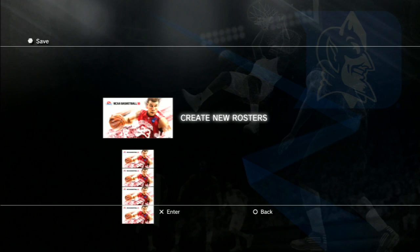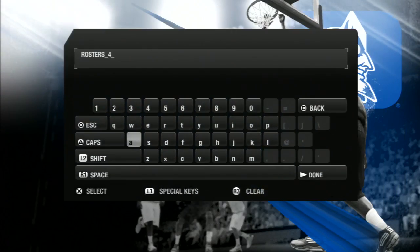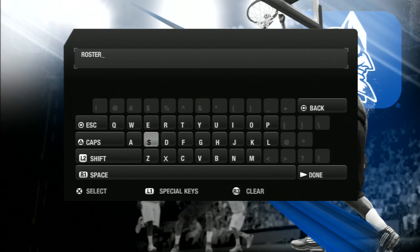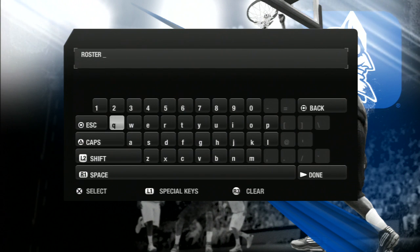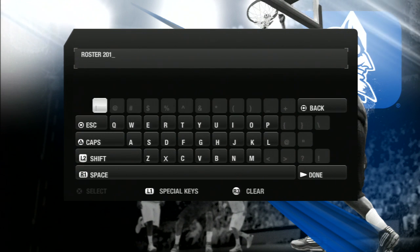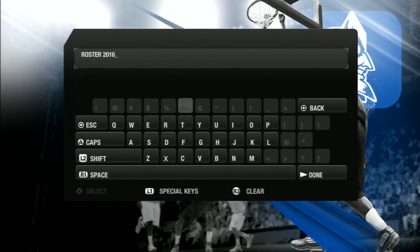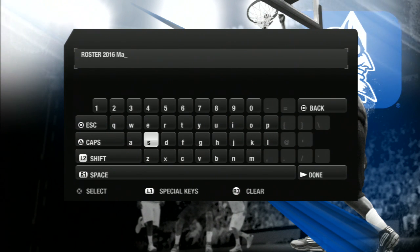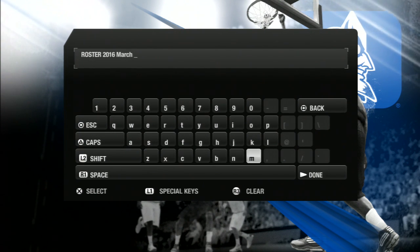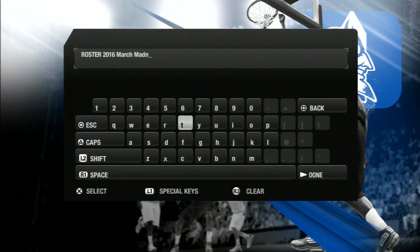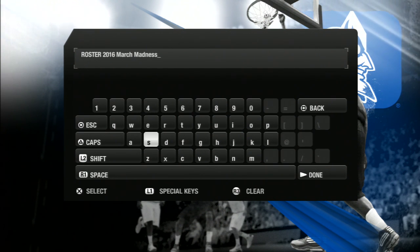I'm going to save it on your system. I'm going to call it '2016 March.' Okay, there you go — it's now saved.